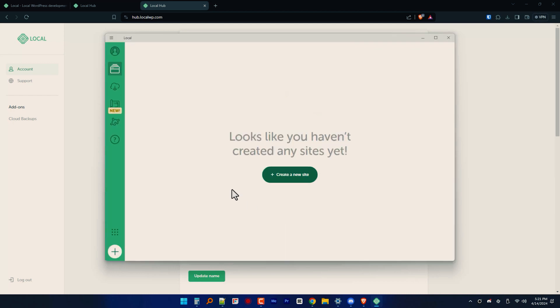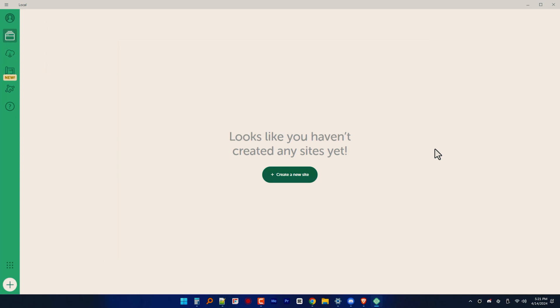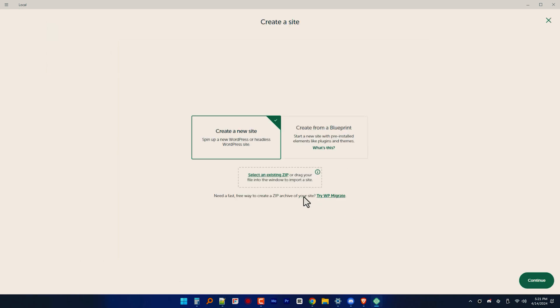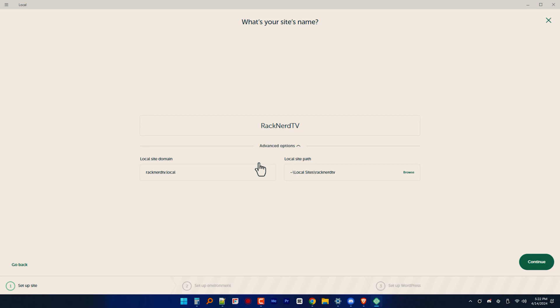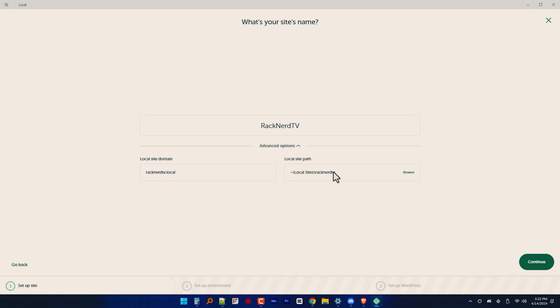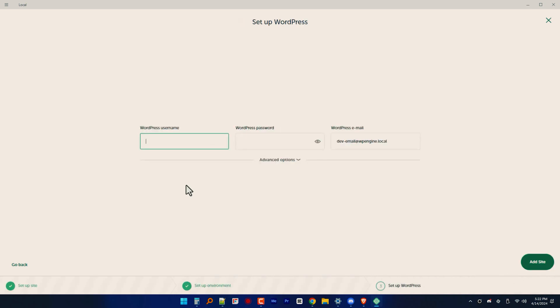After creating an account with LocalWP, open the application once again and click on the create a new site button to get started. And once again, follow the on-screen instructions to complete your local WordPress setup process. You will then be asked for the necessary details such as your site name, and please choose your preferred environment settings.